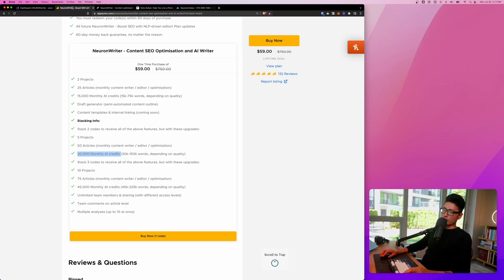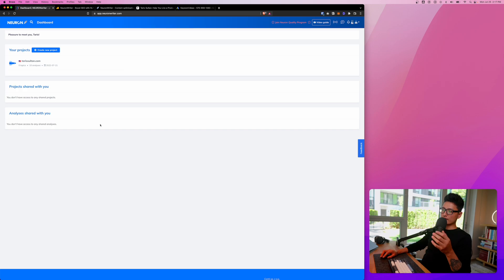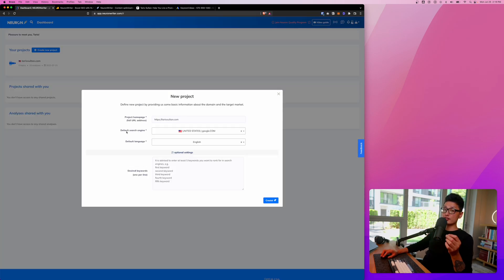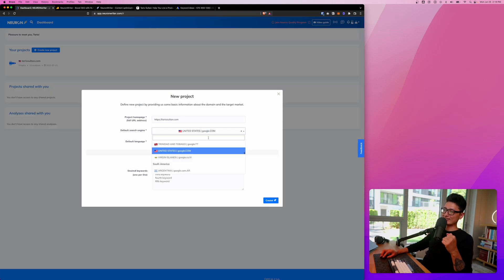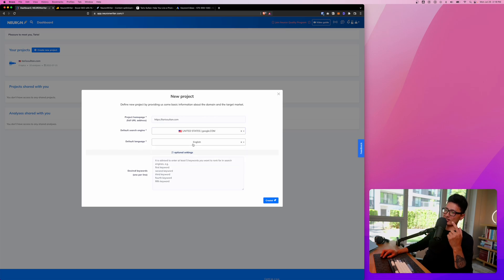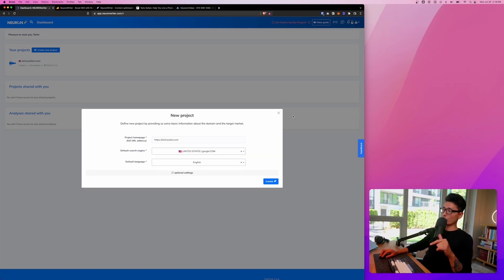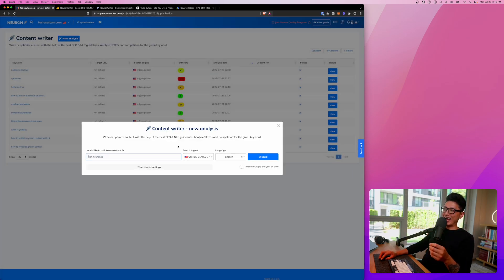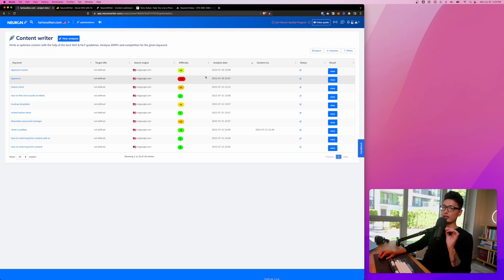I have one code. Here is my dashboard — this is how it looks, really simple. First, you want to add a new project. Once you punch in your domain, you choose the default search engine, which is United States in this case, and the default language is English. Once you're done, click on Create. Once the project is created, it brings you straight to the dashboard where you want to start with a new analysis — basically a keyword you want to write an article about.